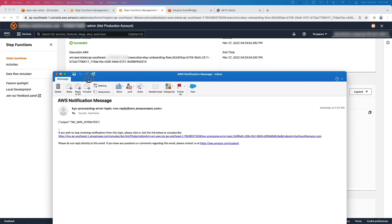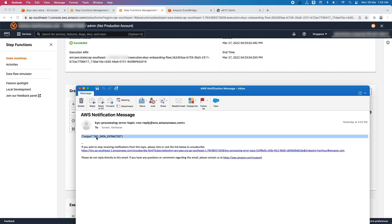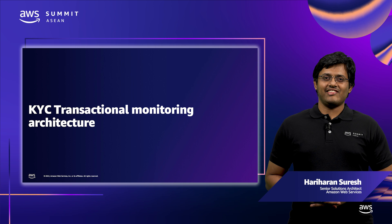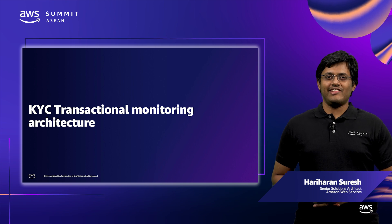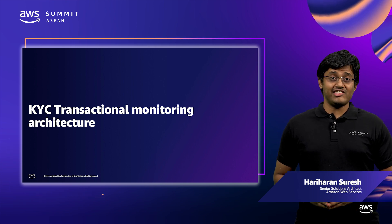This is a sample email which will be received by the operations team in case of any errors. We are at the end of the KYC onboarding automation.